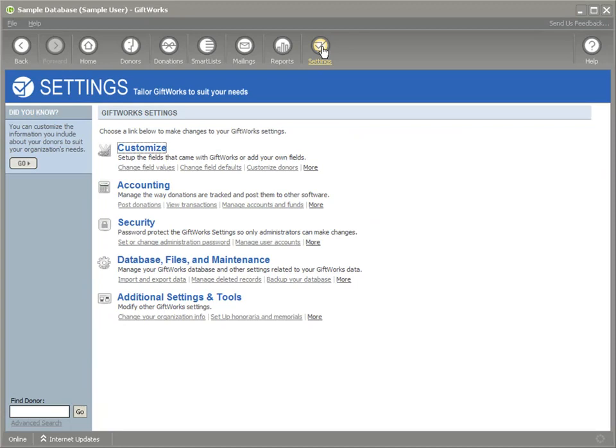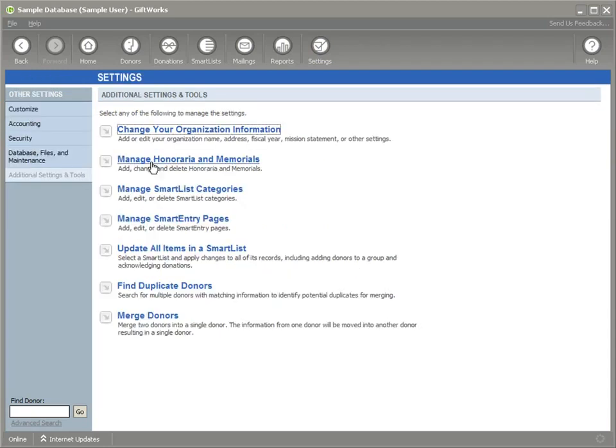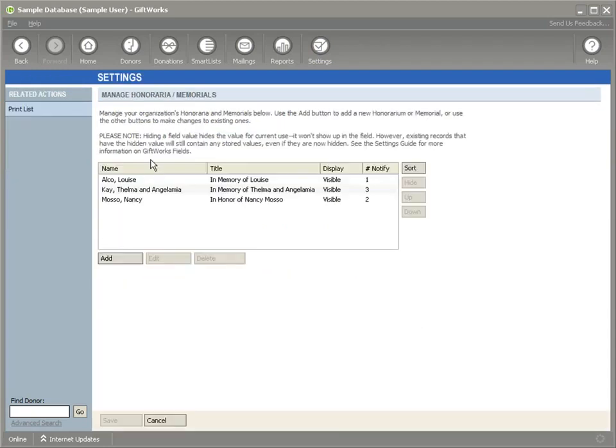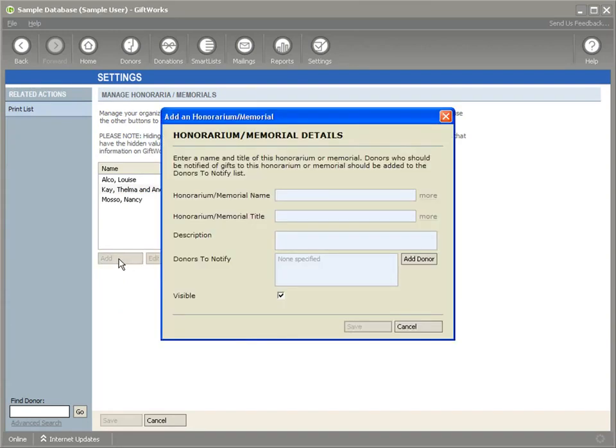The first change I want to show you is the changes that we've made when setting up an Honorarium or Memorial. I'm going to go to the additional settings and tools area and then click on manage honoraria and memorials. When I do that and click the add button to add a new honorarium or memorial, the first thing I'll see is that I'm presented with a name and a title field.